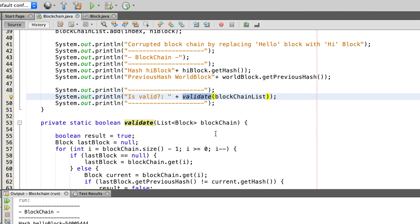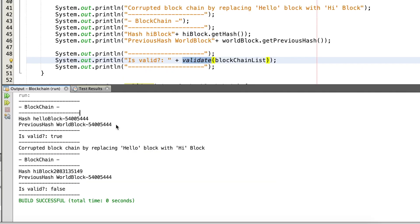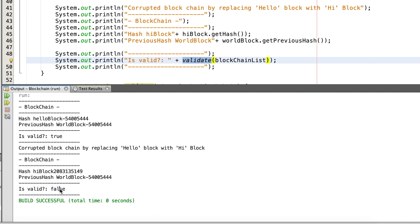Let's now run the code to see if everything is working. You can see that at the beginning the hash code of the hello block is the same as the previous hash of the world block, and our validate method returns true. After replacing the hello block with the high block and printing the hash codes again, the two numbers are different and our validate method returns false, indicating the blockchain is not valid.